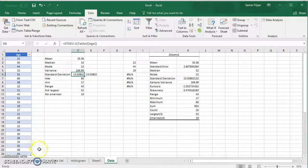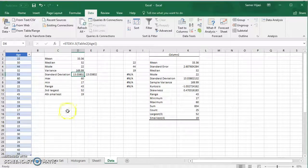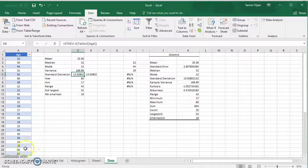Thank you for watching. Now we have two options to find the measures of central tendency and variation.